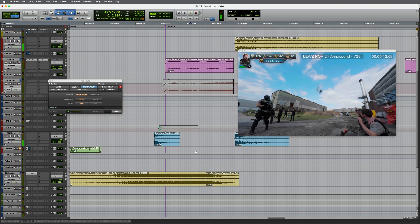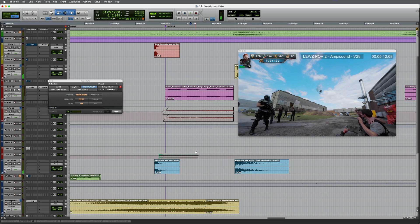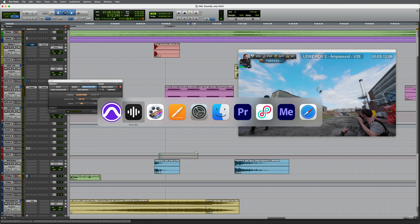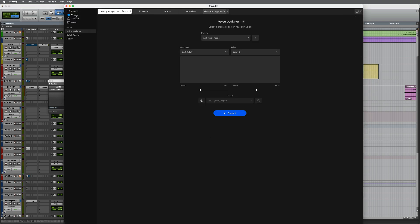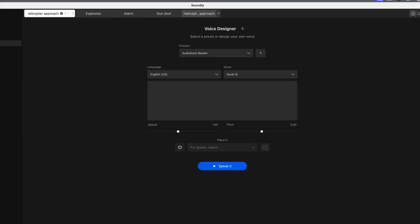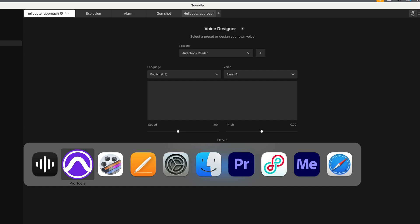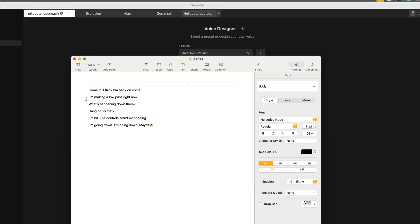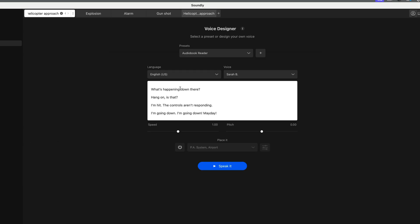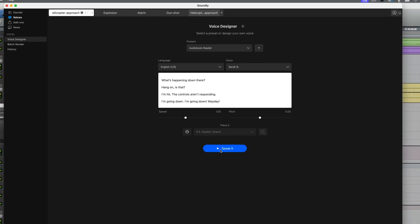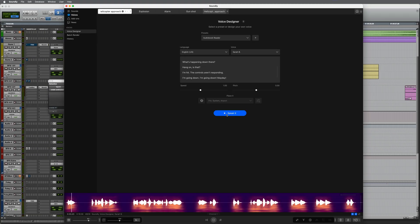But I want some radio comms and this is where Soundly is very, very good. So we're going to move from the sound section into Voices. And this will allow me to synthesize voices in a range of accents and also place those on different sound systems and in different acoustic environments. I've actually prepared a short script for this. So I'm going to copy this, paste it in. With the current settings, let's just see how this sounds. Okay, very slow. Not quite what we want.